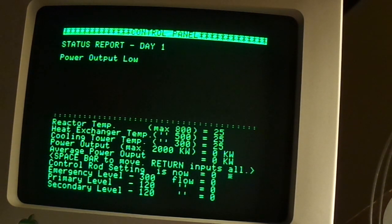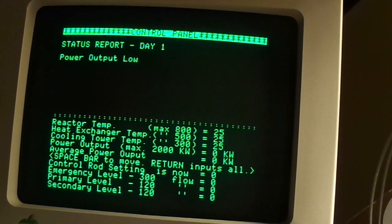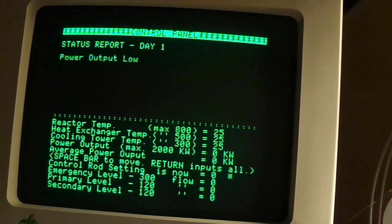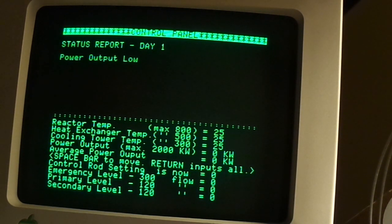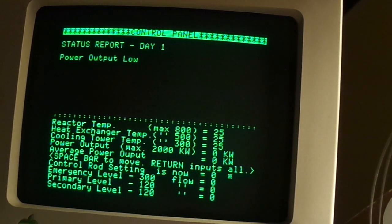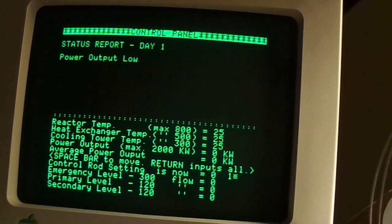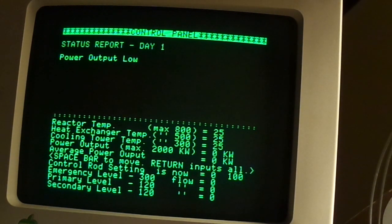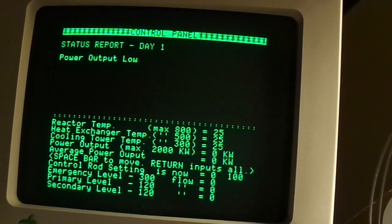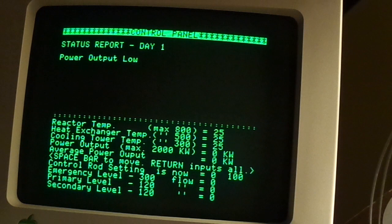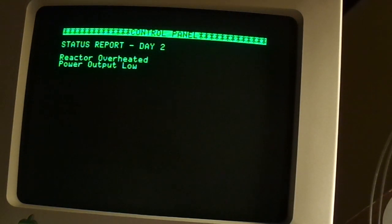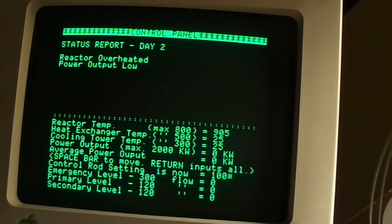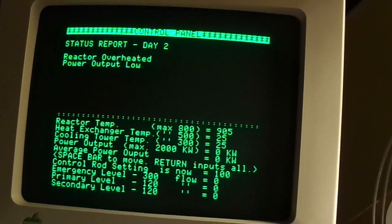So what am I supposed to do? Control rod setting is now 0. Let's try 100. I love that 80's computer sound. Okay, I caused a meltdown. I'm getting good at this.